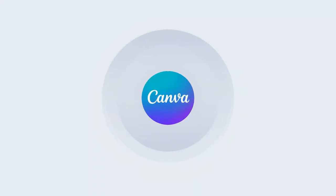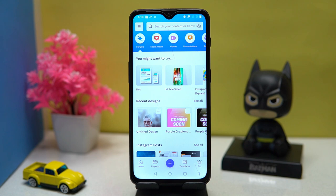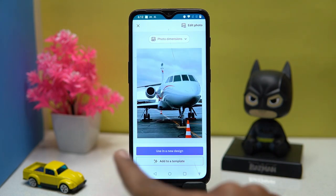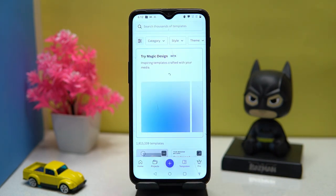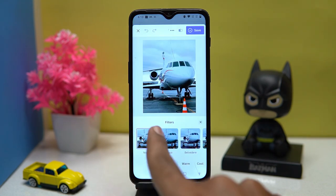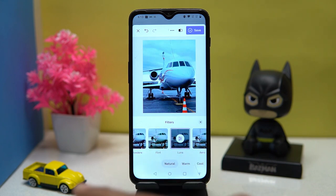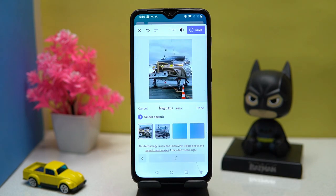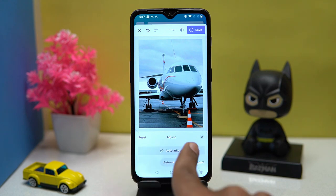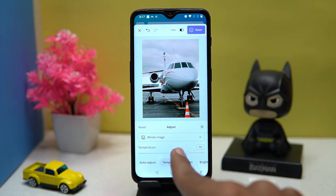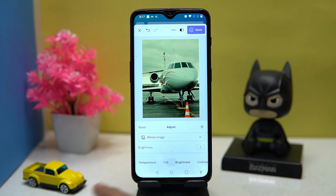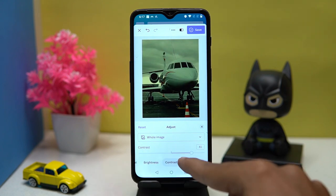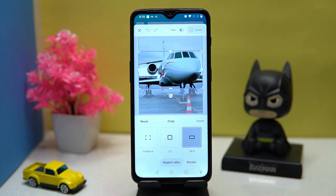Fourth on our list is Canva. Canva is great for editing and customizing. Tap the plus button and select your image from your device. You can create new templates using the image. In the editing section you can apply filters, and in effects the Magic Edits feature is amazing. You can adjust temperature, tint, brightness, contrast, and many more things. You can also crop and rotate the image. If you like it, check out the link in the description box.